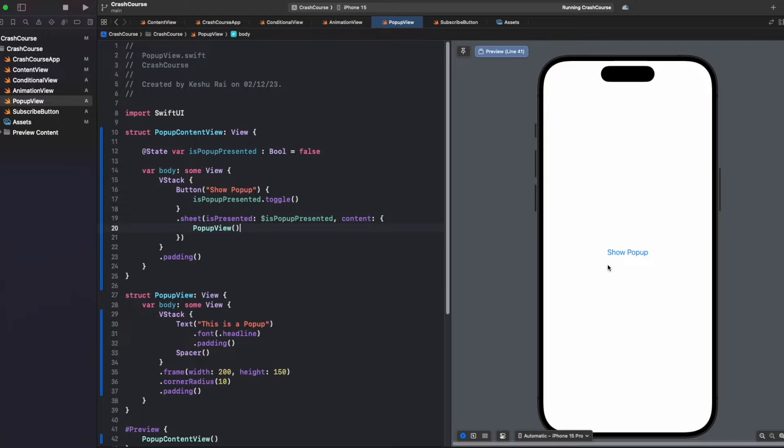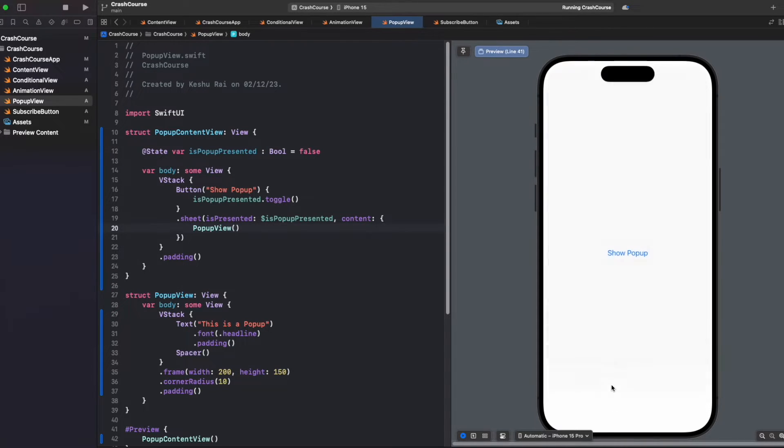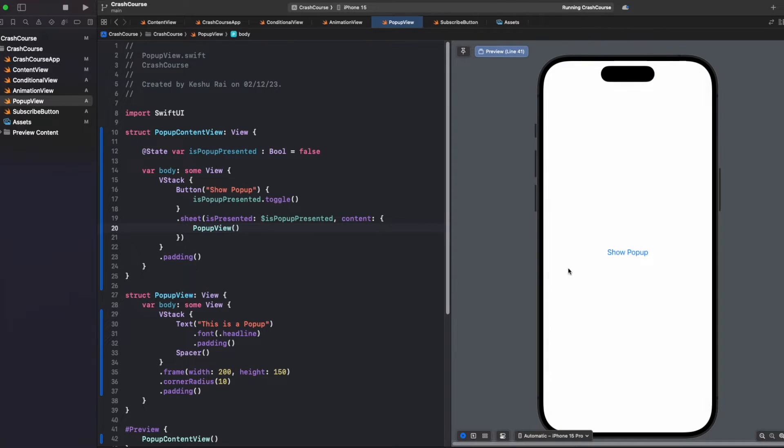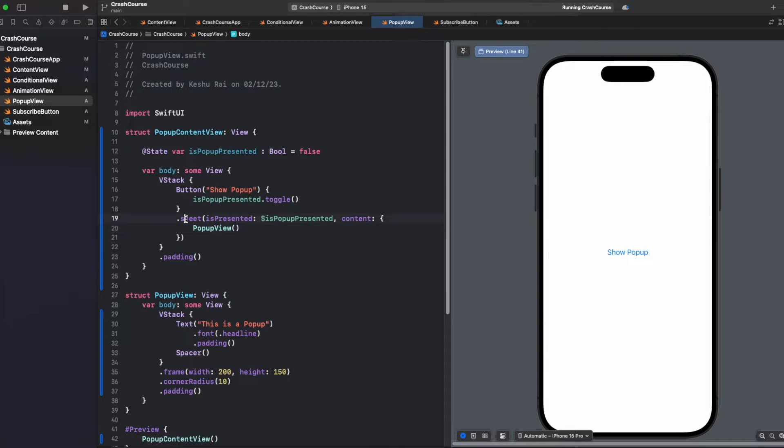Now when I click on the show popup button, you'll see that the screen is appearing and we can drag it to dismiss it. This is how easily you can present a sheet in SwiftUI.